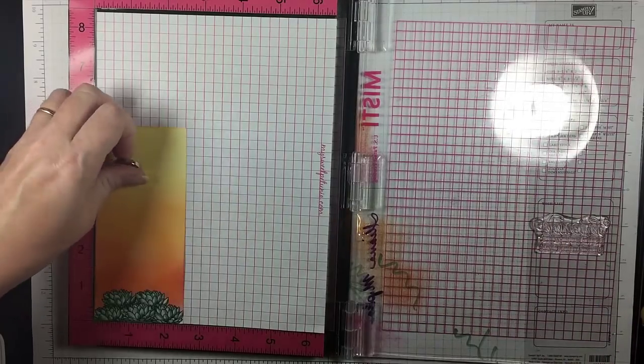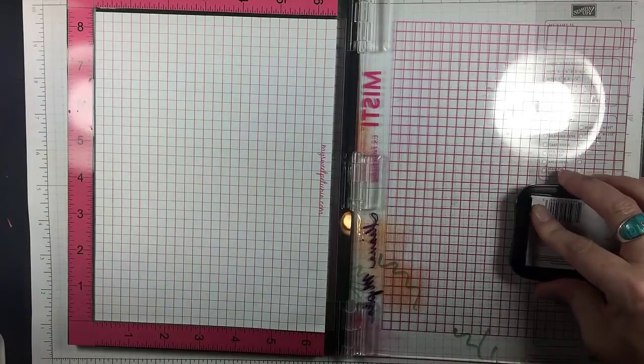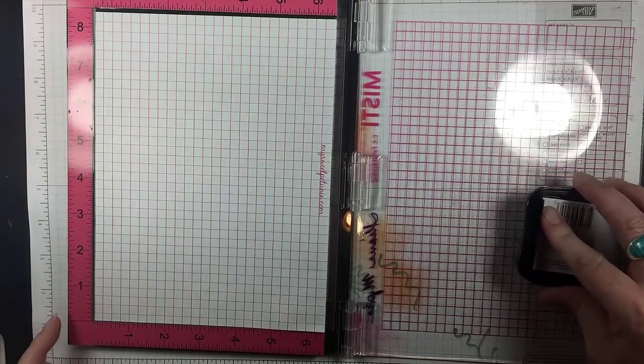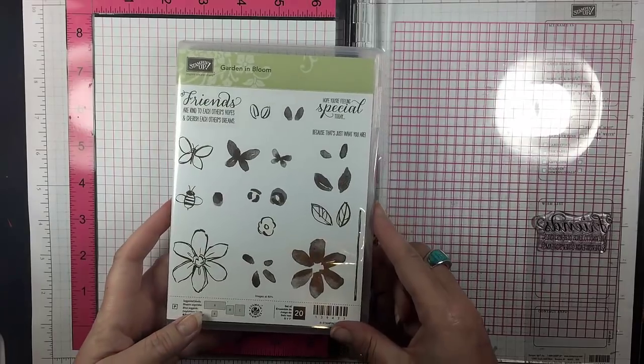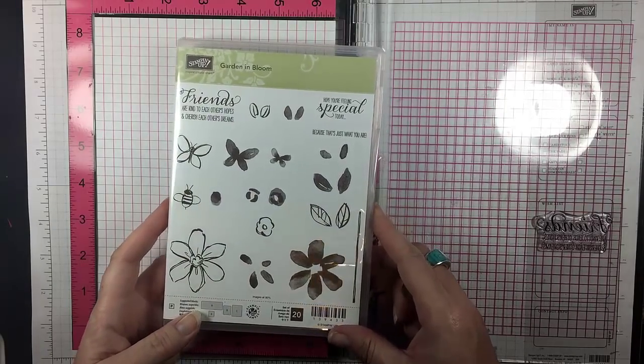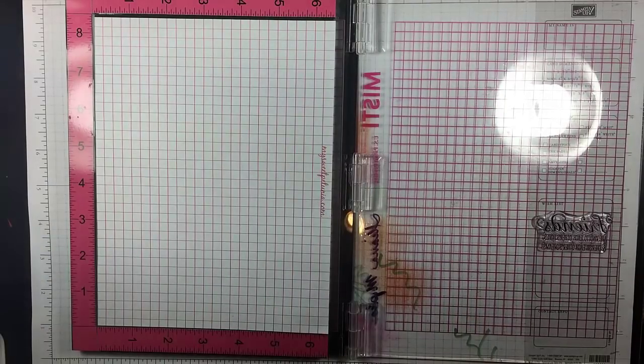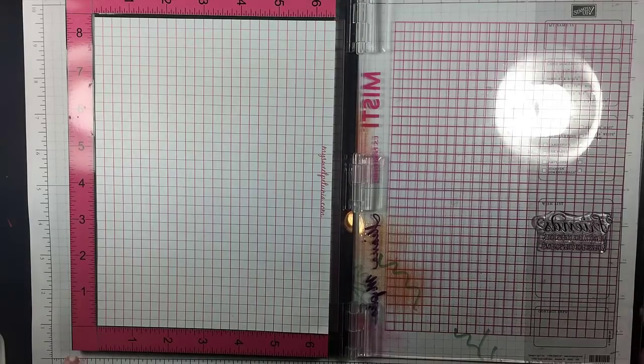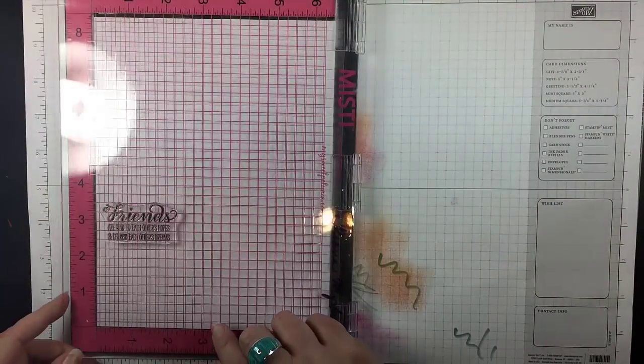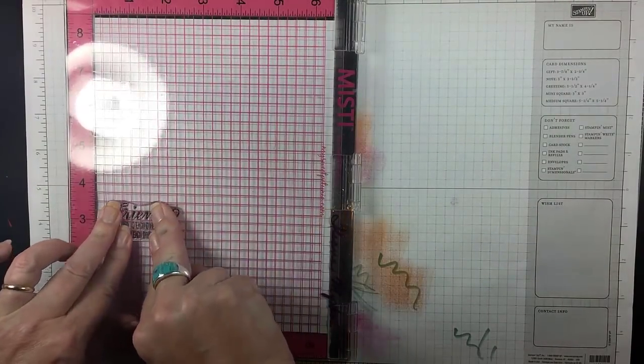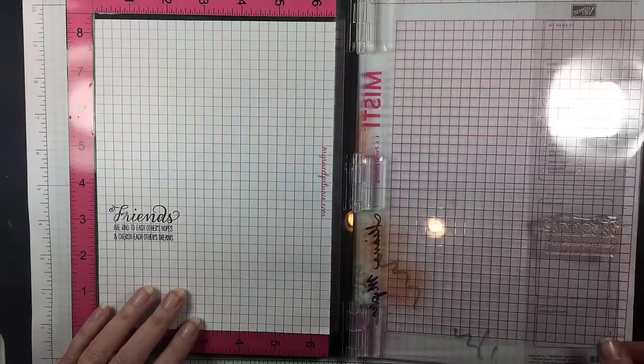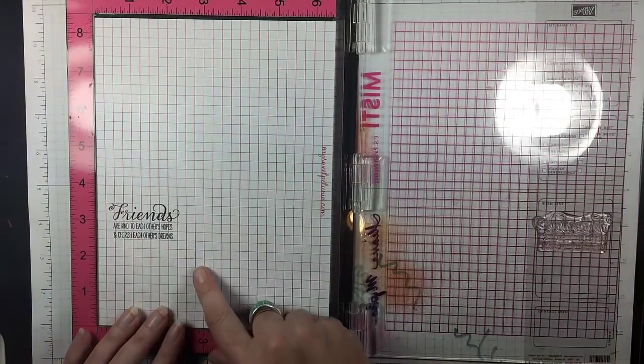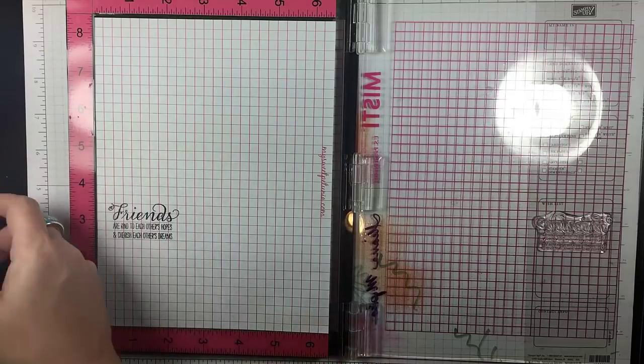But since I don't trust my eye, I do want to test it just on the grid paper. So I'll ink this up. I'm using Memento. Here's the rest of the Garden in Bloom set. And then I'll stamp them on the grid paper and just make sure that it really is on a line. And it is. You can see that's perfectly straight, so it is ready to go on my card.